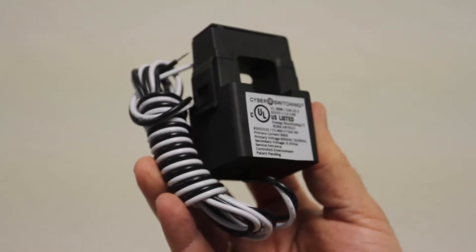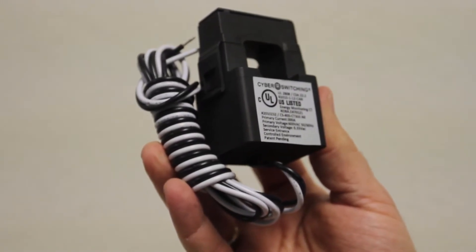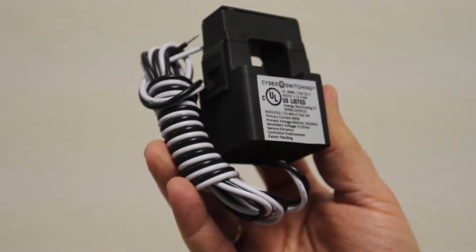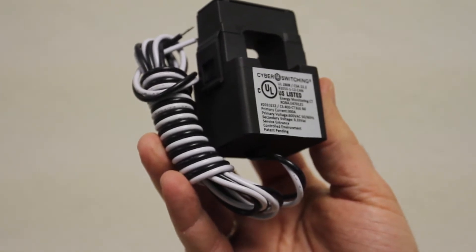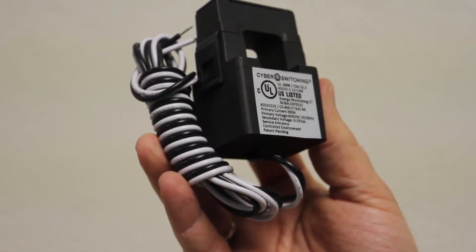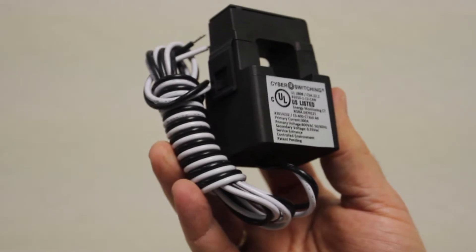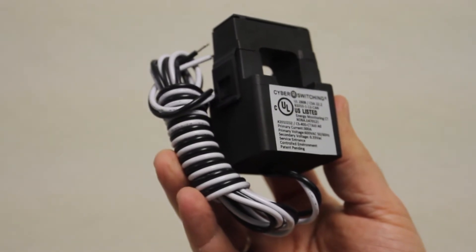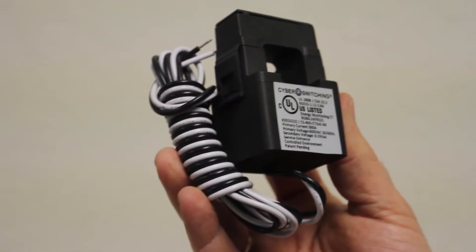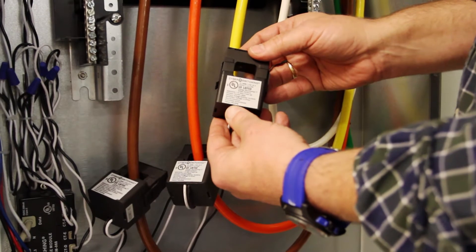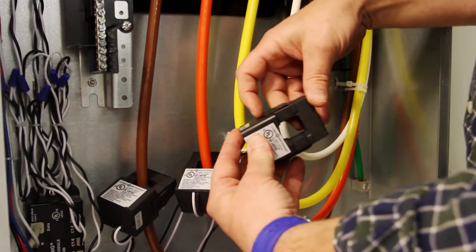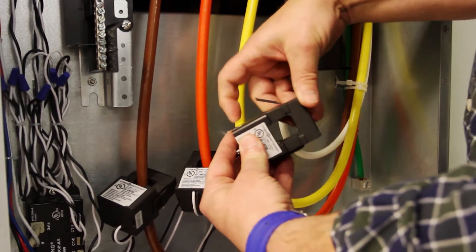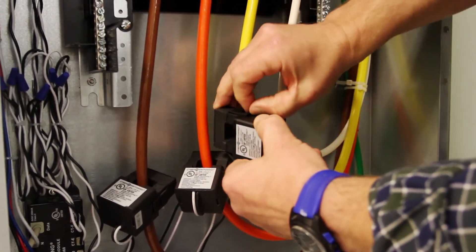The system starts with CyberSwitching's line of split-core current transformers. Coils are available in 50-amp, 100-amp, 300-amp, and 600-amp versions. These coils are UL2808 approved for field installation. With a convenient split-core design, the coil can be directly installed without having to detach from the primary line.